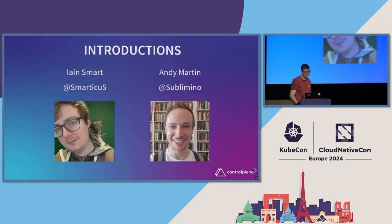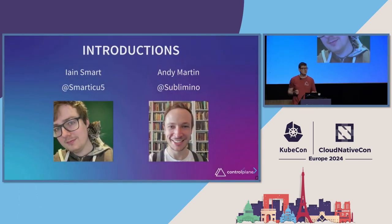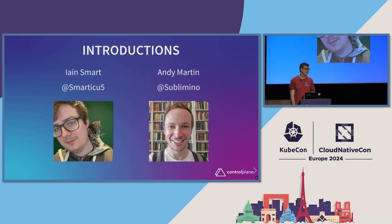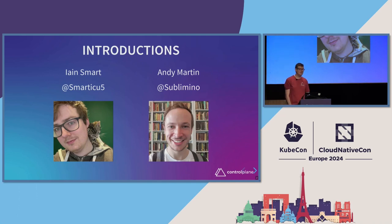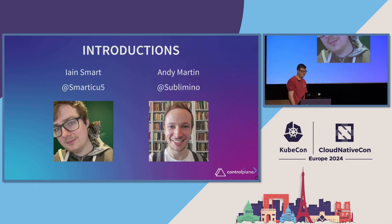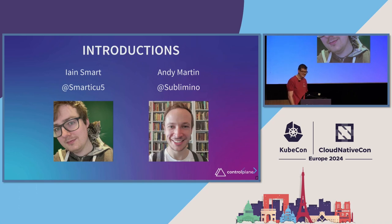Very quick introduction. The astute among you may notice that there's only one of me up here. Unfortunately, Andy has not been able to join us today, so you're stuck with me for the next 35 minutes. I'm Ian. I'm a security consultant at Control Plane. I am on the offensive security team, which means I get to say I'm offensive and not actually offend people, I hope.